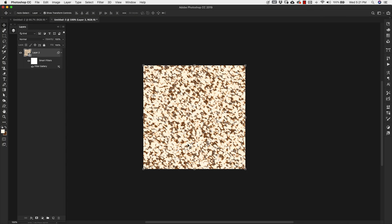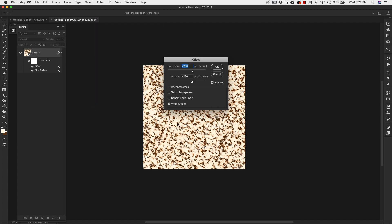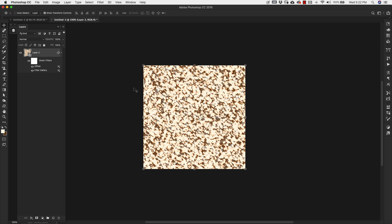We're going to click OK. Now that's our texture. I'm going to go ahead and come back up to Filter. Go down to Other and Offset. We're going to offset this by half the size of the document, which is 250 horizontal, 250 vertical. Click OK. This is Wrap Around, by the way. And click OK.